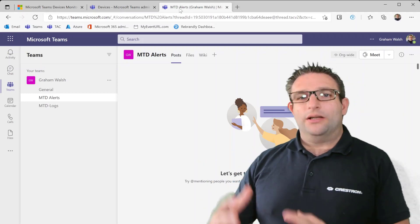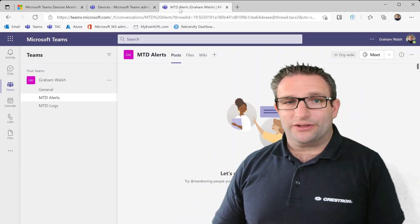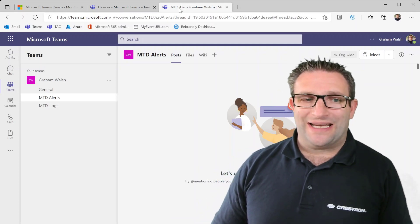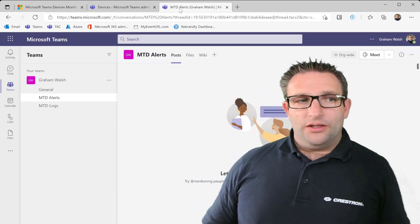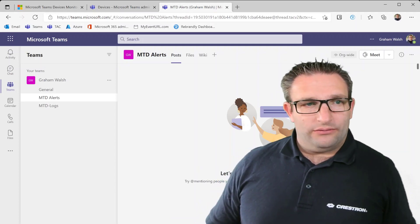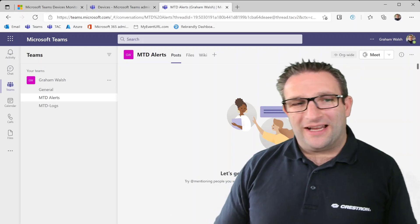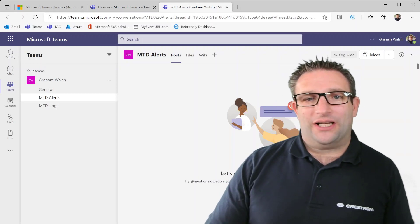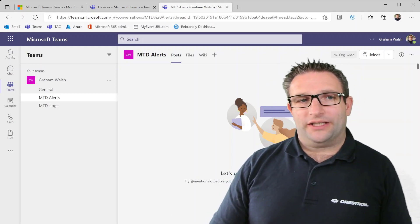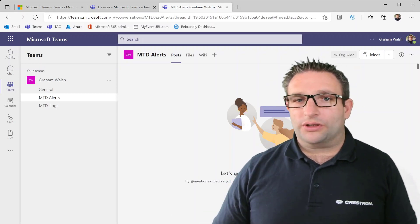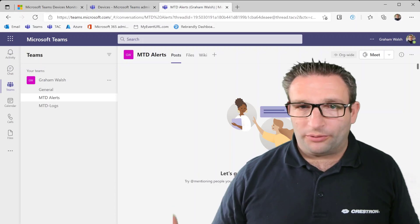So any second now, obviously this is real time, we'll have this alert appear in here and then this will tell us what the device is and what the problem is.